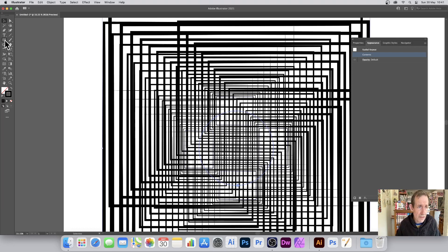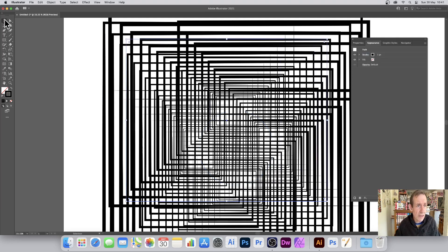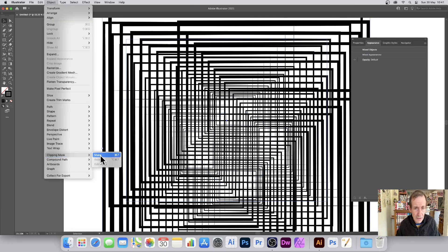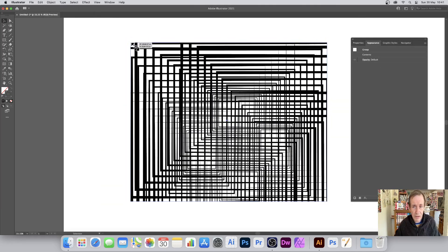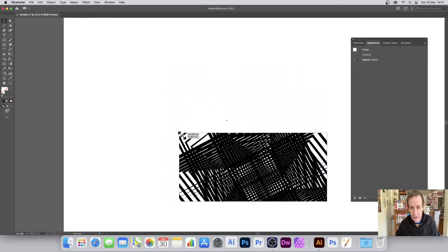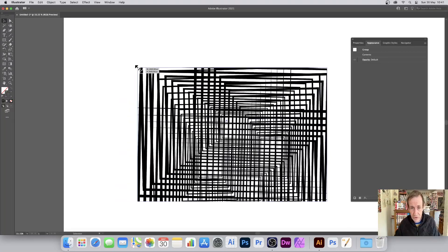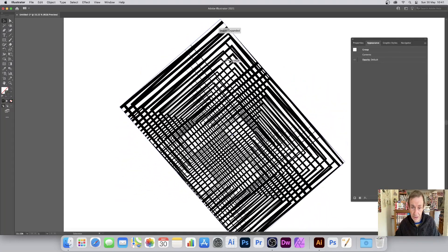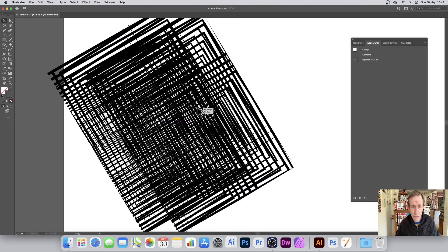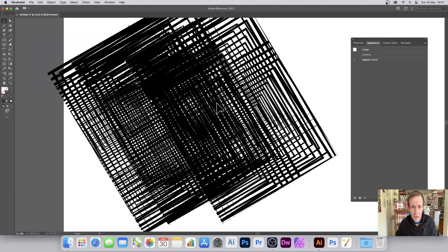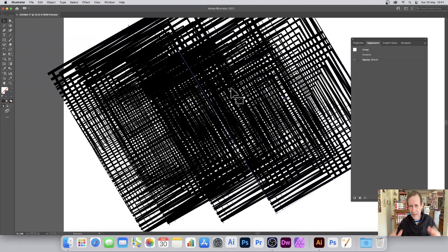You can also apply a clipping mask using a square — since it is a square design. Select everything, select both, then go to Object, Clipping Mask, and Make. You've got your design reduced down to a square. You can still rotate it and it's still live. You can also hold down the Alt/Option key and create even more clashing duplicate designs, changing colors and so on.